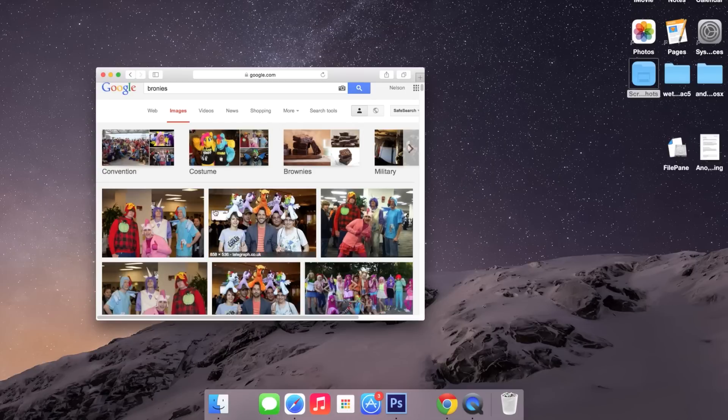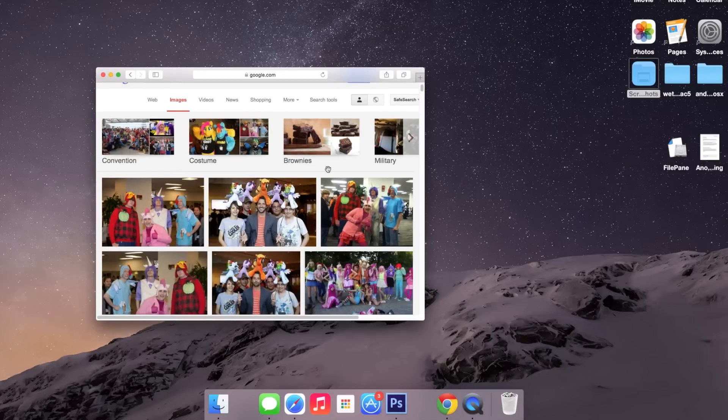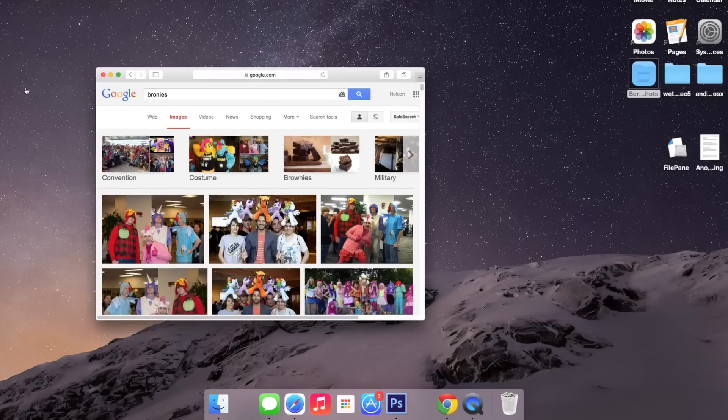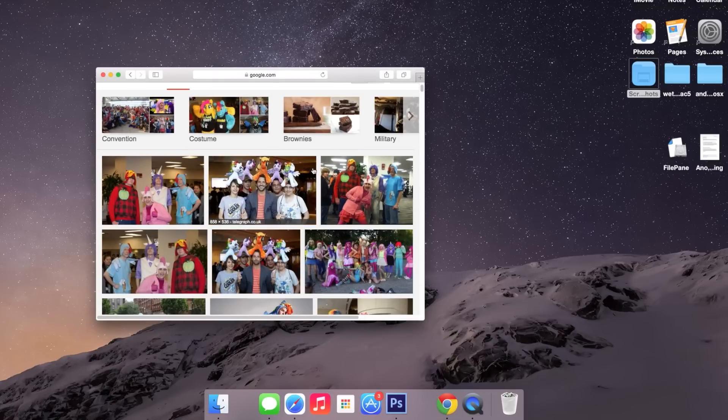And not only does this work with files that are on your computer, but it also works with files that are in your web browser or in other apps. So let's say I want to drag and drop this picture.